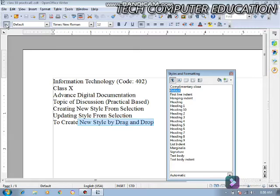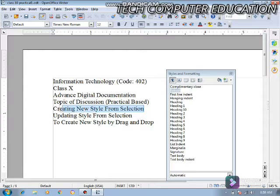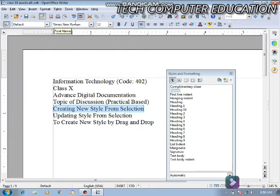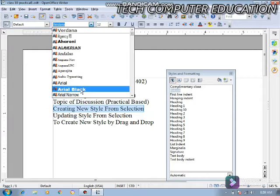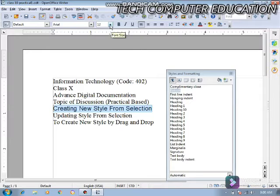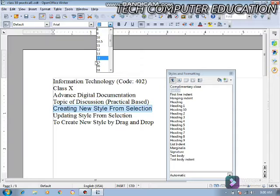Now we are going to talk about creating a new style from selection. First, select the text you want. I have a document here and I need to create a new style from selection. I will select this text and change the font size to 15.